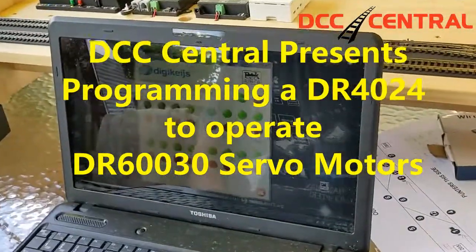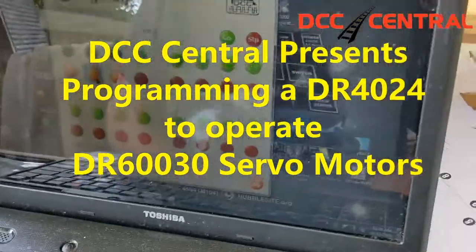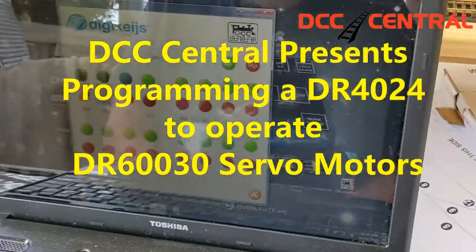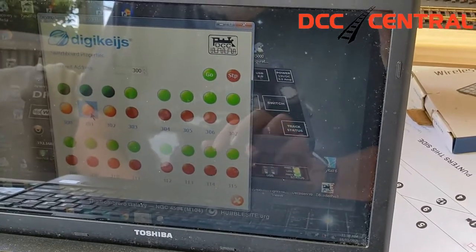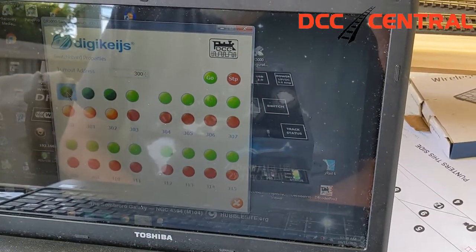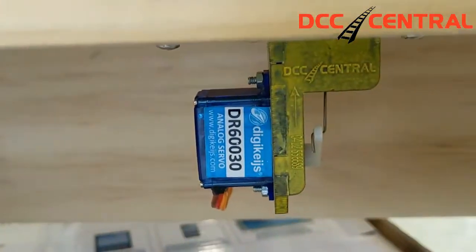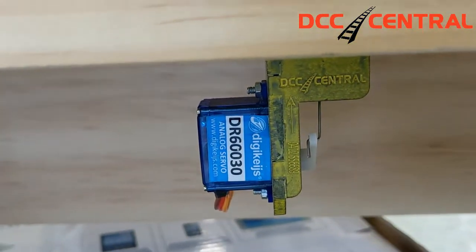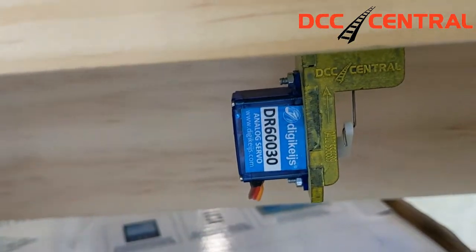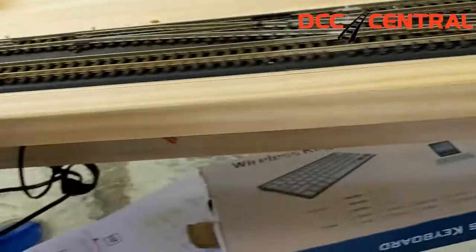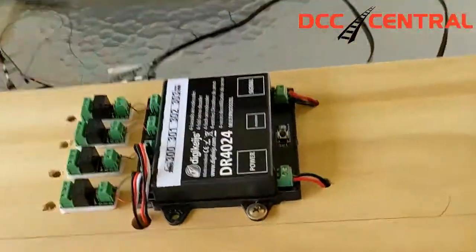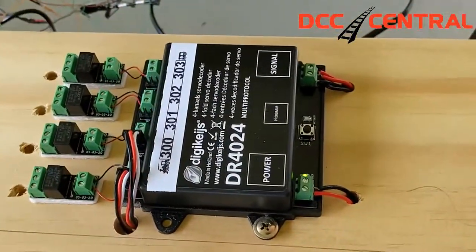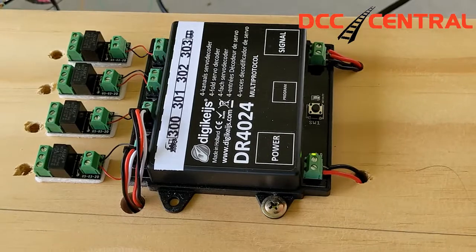Okay, here we are. George is about to show us how to program the DR6003 connected to DR4024.